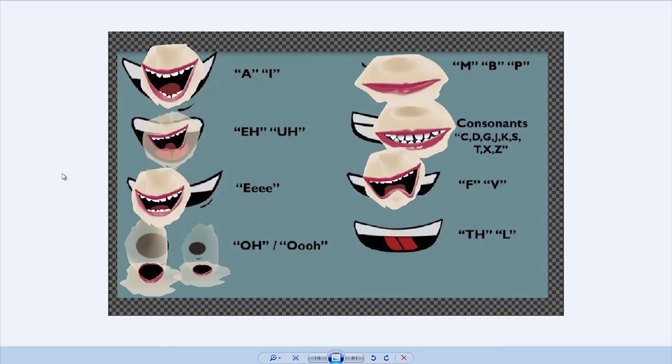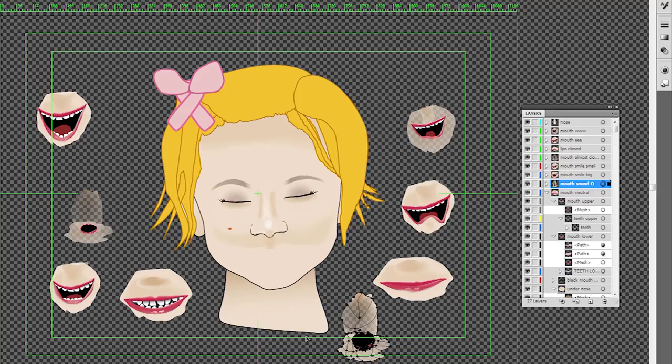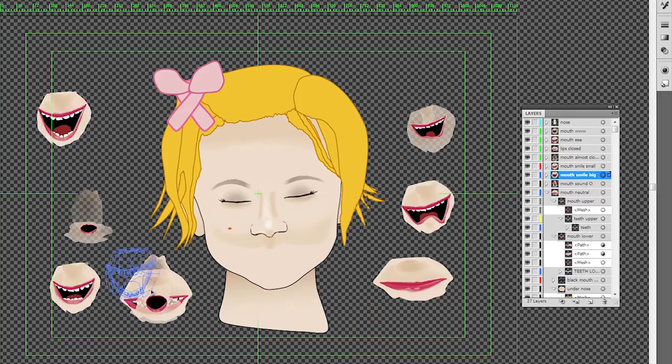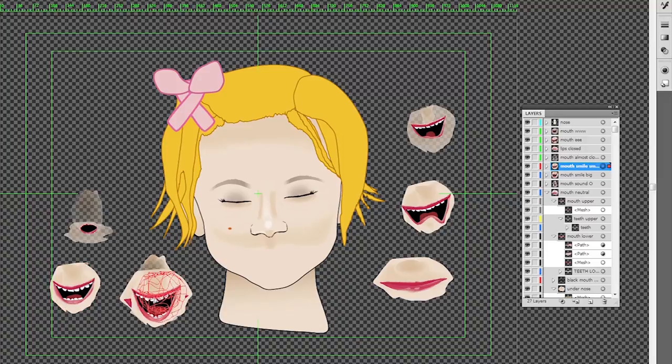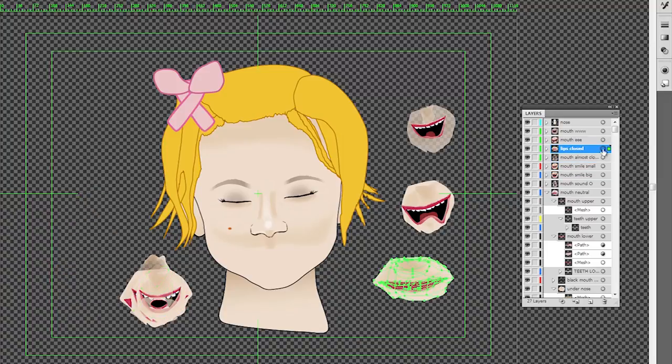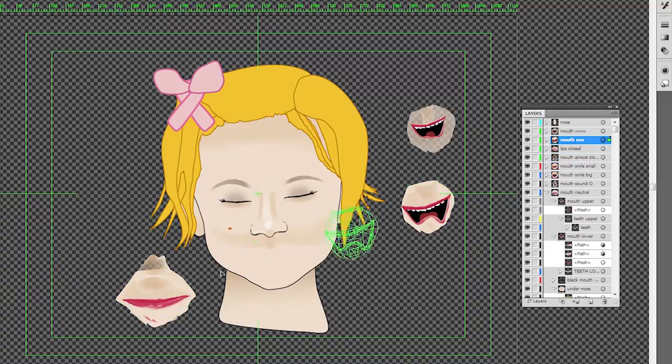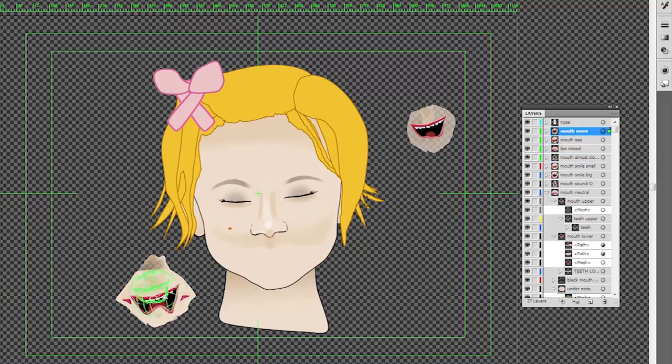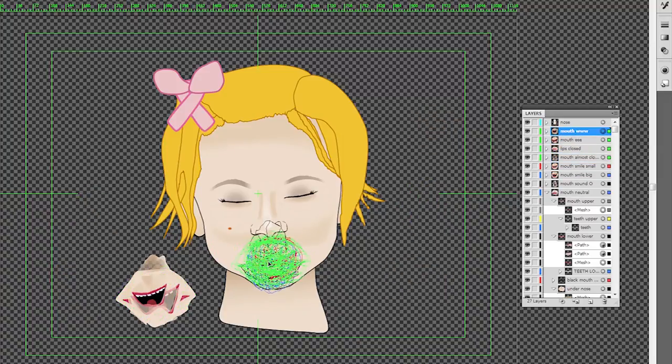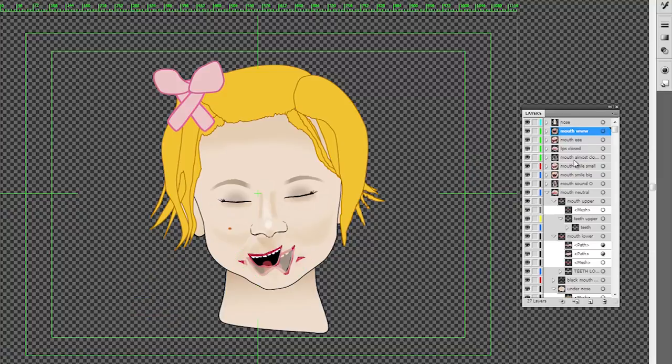This is a phoneme mouth chart I use. As you can see, I overlaid my mouth shapes and use it as guideline when lip syncing my character. When you draw your mouth shapes, stack them one on another to make sure that they more or less fit one each other.